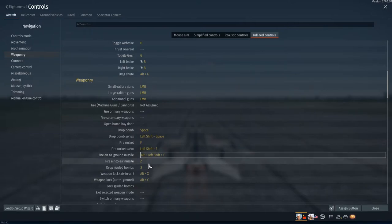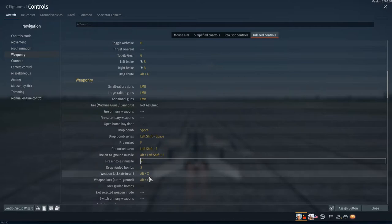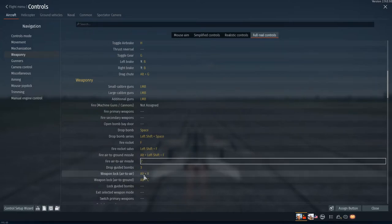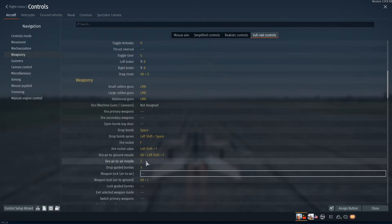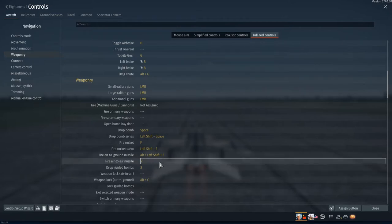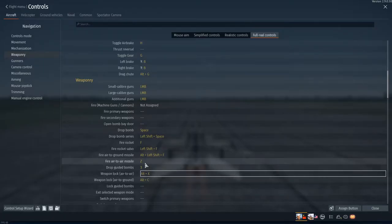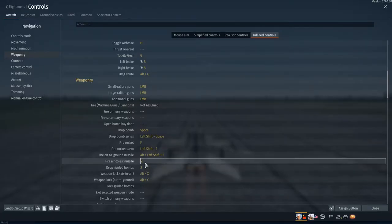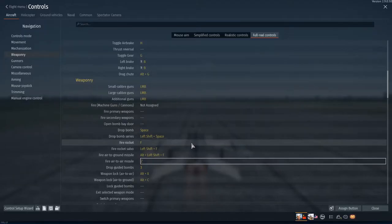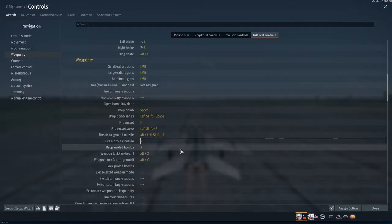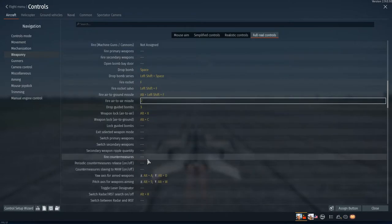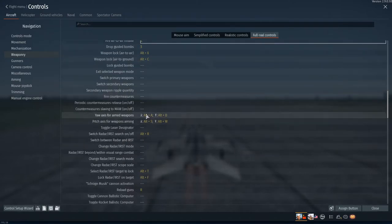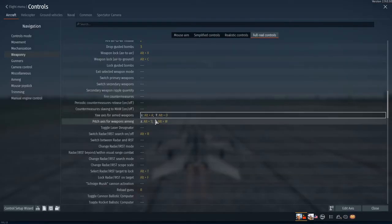And then I set to left shift F to fire air to ground missile because that way it's not going to interfere with the drop bomb series. I think that's what its default set is. And then for fire air to air missiles, instead of having like a weapons lock it's easier to just do this. So what we're gonna do is we're gonna take off the weapons there to lock, we're gonna go fire air to air missile. Actually you know what, yeah we're gonna need that. Fire air to air missile is Z and it's a lot easier. Weapons lock air to ground is alt C.